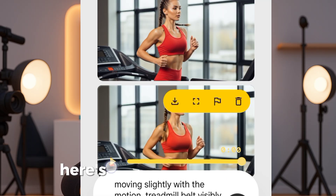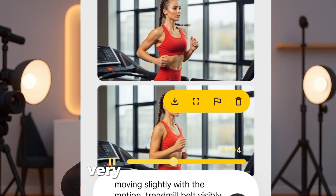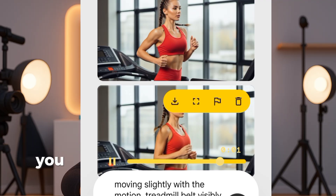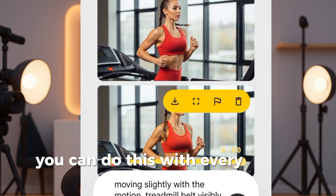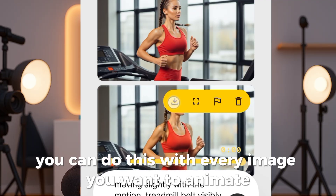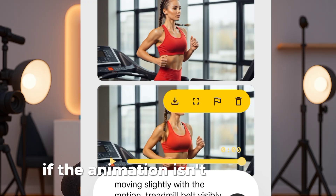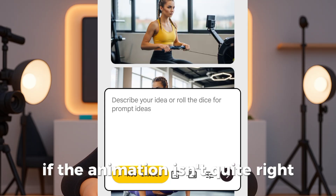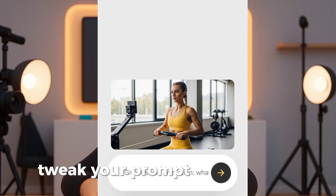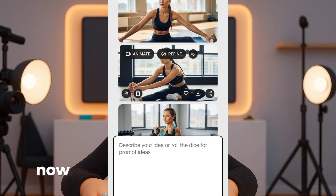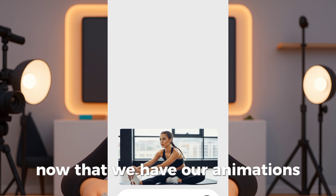Here's the result — pretty cool, very realistic motion. You can do this with every image you want to animate. If the animation isn't quite right, tweak your prompt and try again.